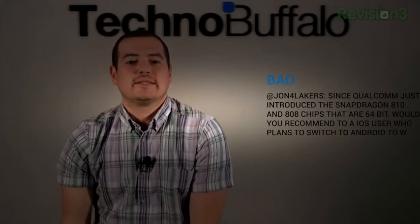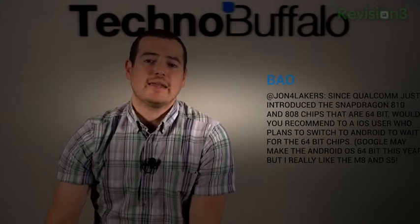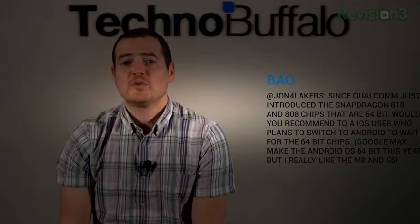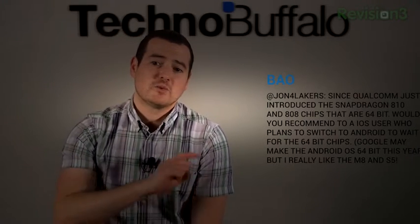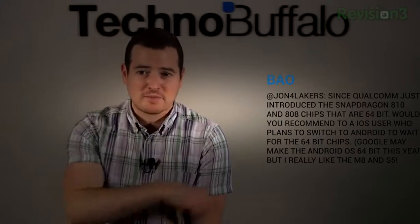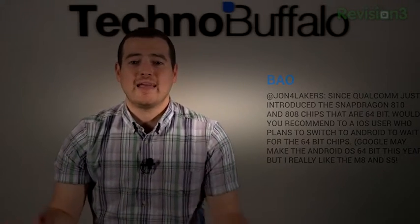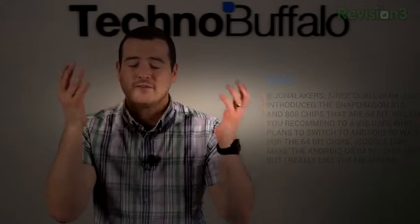Next question comes from Bao who wants to talk chipsets. At John4Lakers, since Qualcomm just introduced the Snapdragon 810 and 808 chips that are 64-bit, would you recommend to an iOS user who plans to switch to Android to wait for 64-bit chips? Google may make the Android OS 64-bit this year, but I really like the M8 and the S5.